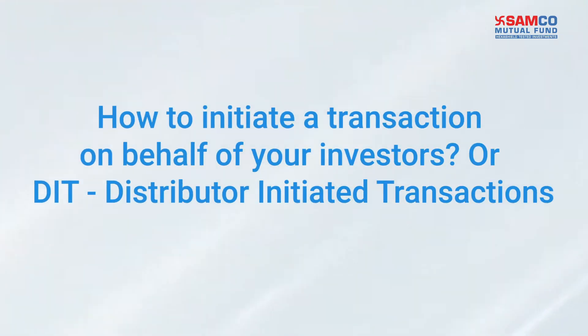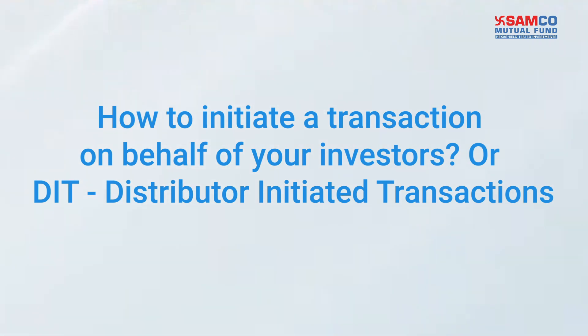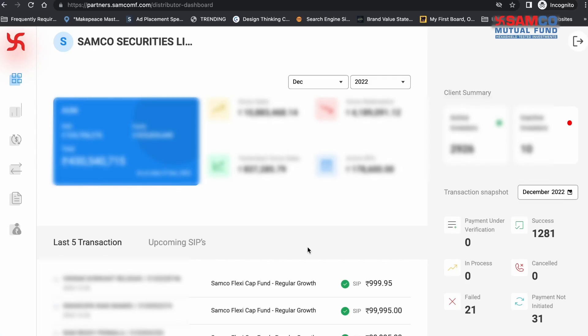Hi, today in this video we'll understand how to initiate a transaction on behalf of your investors, also known as distributor-initiated transaction. To initiate a transaction on behalf of your investor, log in to your Samco Mutual Fund Partner dashboard.